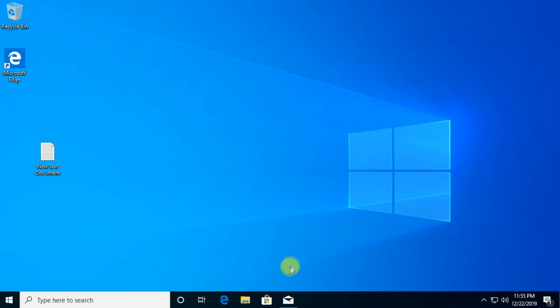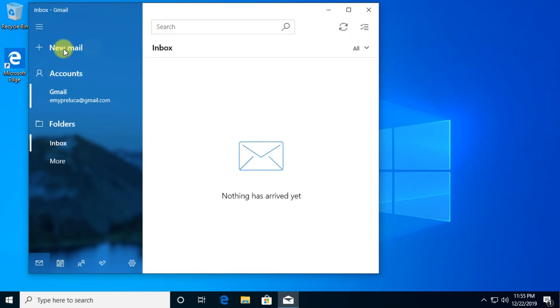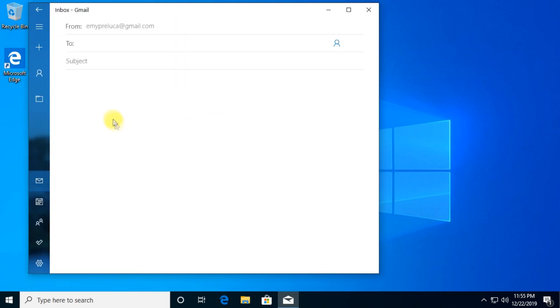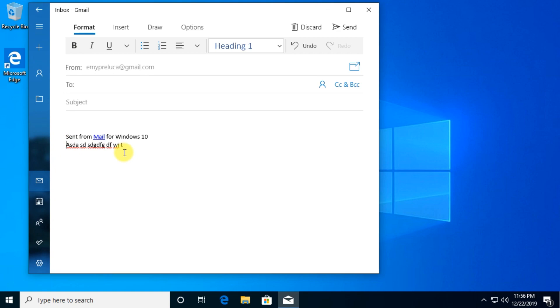For those of you who don't know what this is, if you're using the Windows 10 Mail app when you try to send a new email and you write some stuff, you get a spell check with these red thingies down below the text.